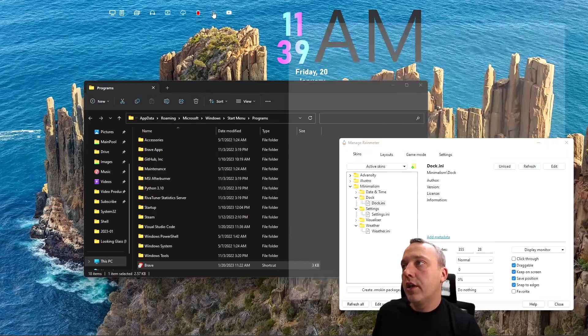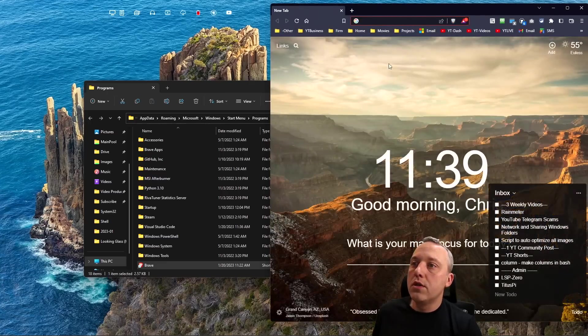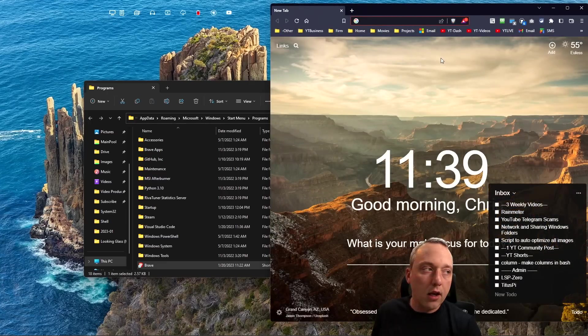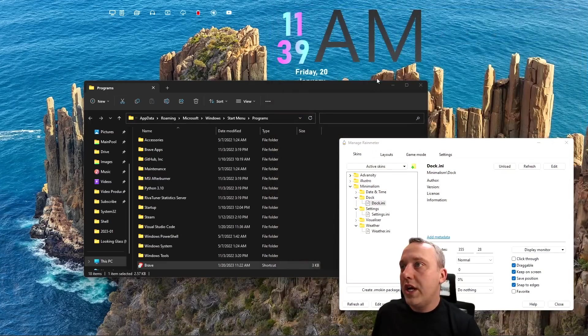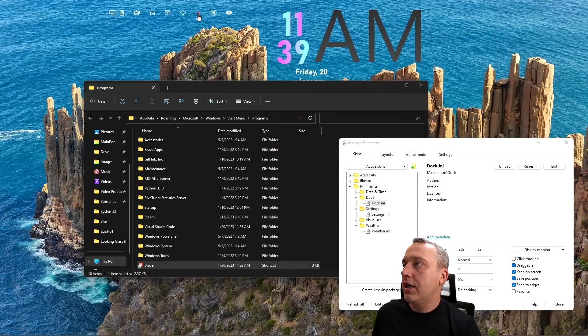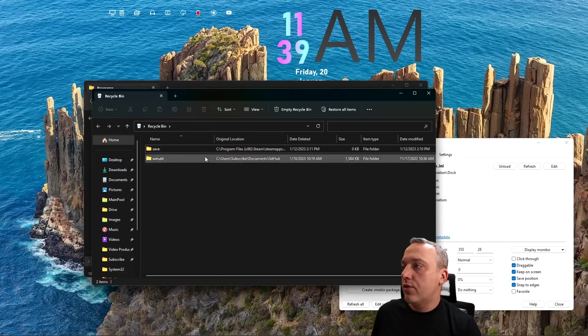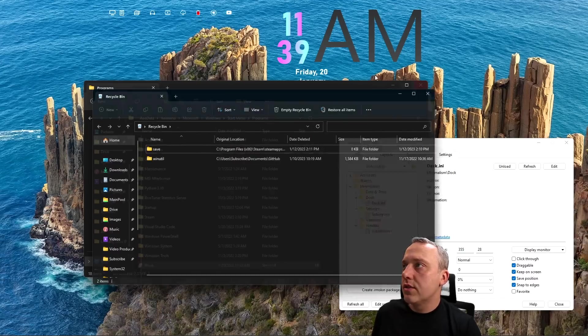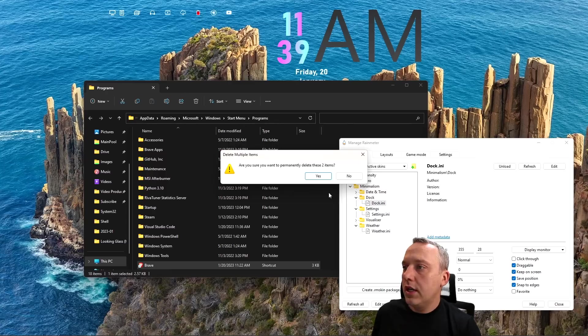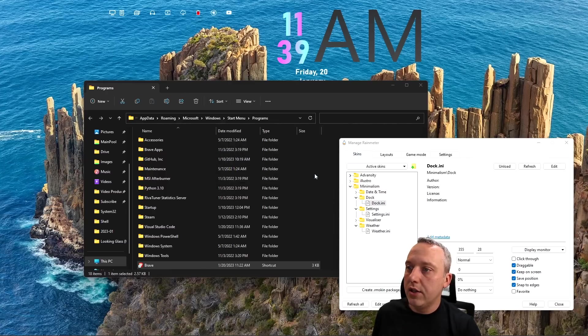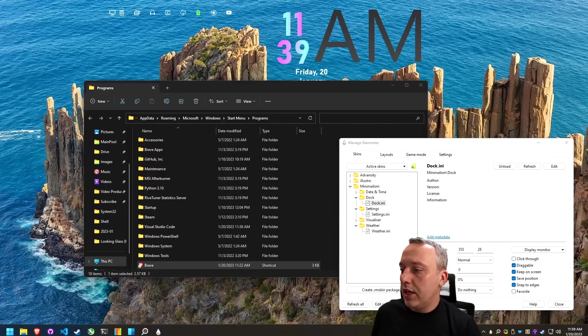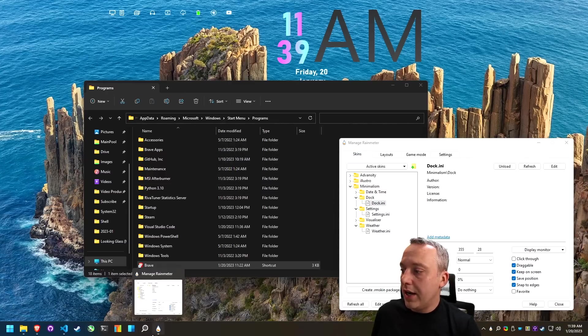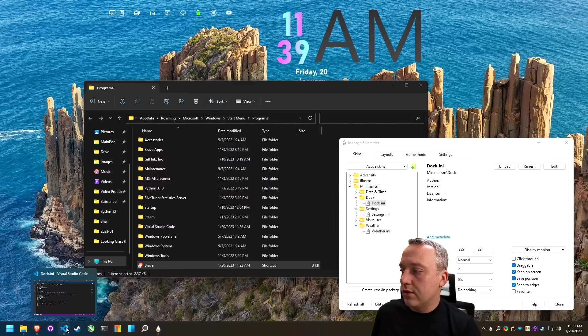This is our trash can. Oh cool, we can probably empty this. Can we empty it from here? Oh see, if you just right click it sends that command. You can see that in the ini file as well.